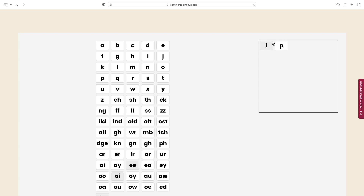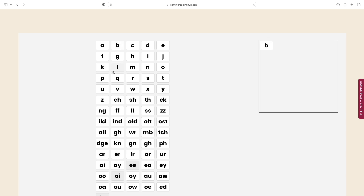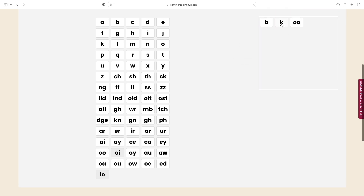What you can do instead is present words like this to your child — using grapheme tiles like SH, I, P for the word ship. Or you can present another one like this: B, OO for the word book. The tiles group letters by the sounds they represent together.